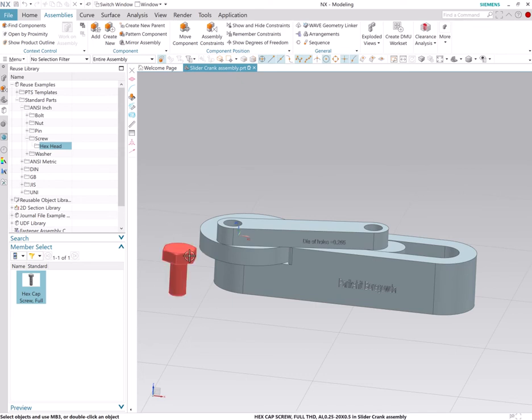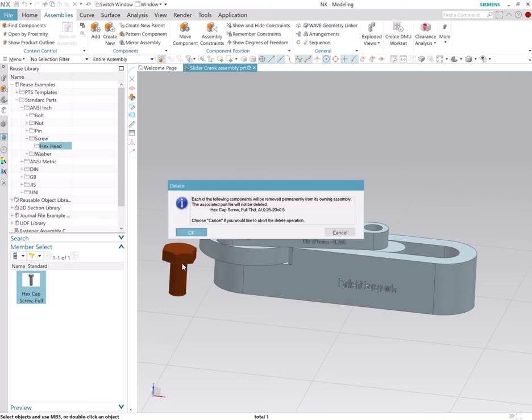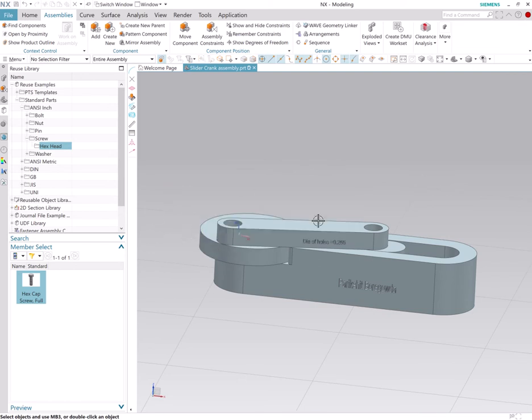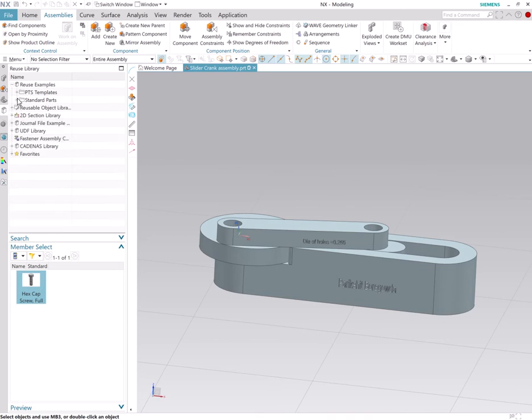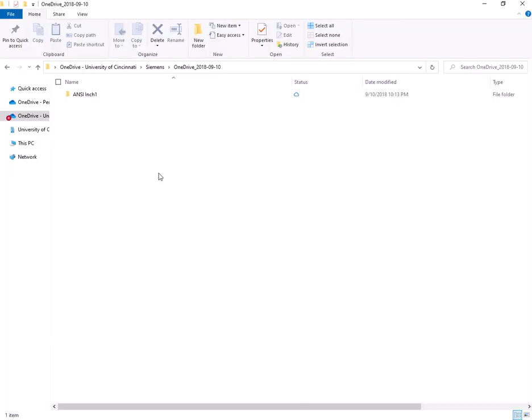But then, as I mentioned earlier, I do not want a hex cap screw. What I want is a Philister head cap screw. To do this, you will first of all need to download the reuse file or reuse library that you want to use.